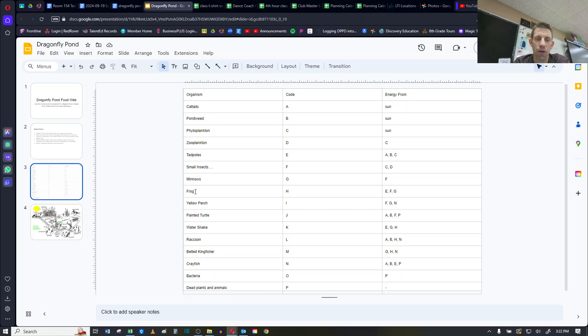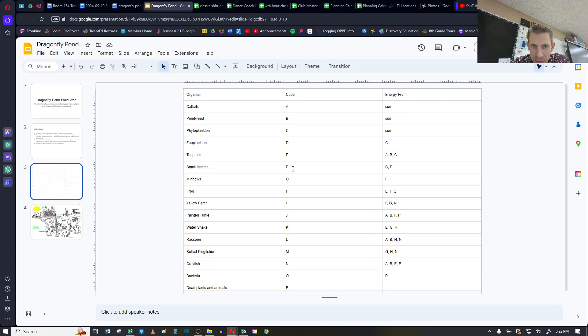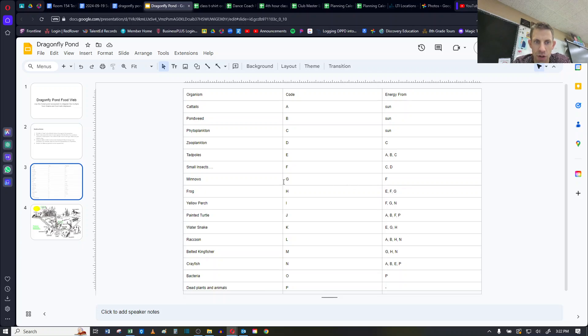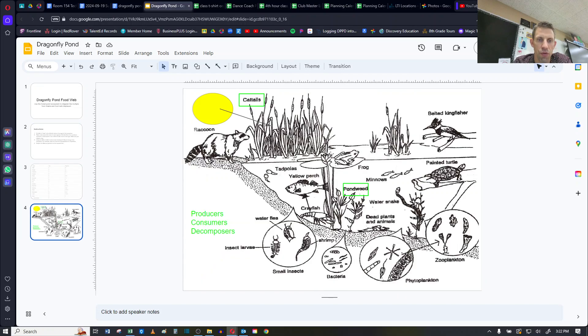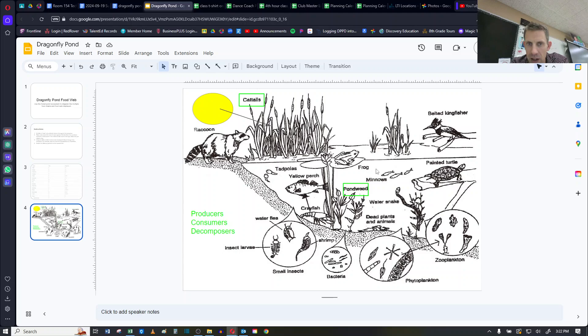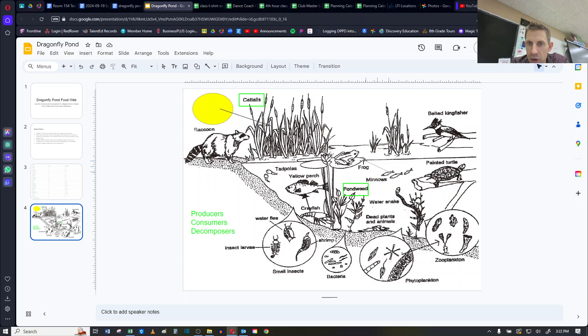Let's take a look at the frog. The frog is getting its energy from E. E is tadpoles. It's also getting it from F, which are small insects. It's also getting it from G, which are minnows. So let's do the minnows to the frogs. So first I've got to find the minnows. Here they are right here. I need an arrow. I'm going to draw an arrow from the minnows to the frog.